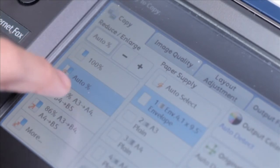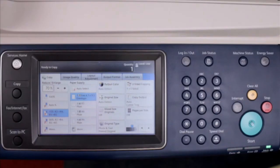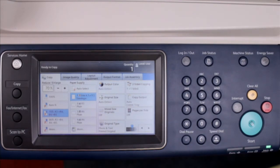70%: A3 to A4, B4 to B5. This copy ratio reduces 70% of an A3 original to fit an A4, or a B4 to a B5.